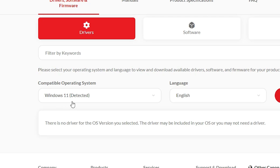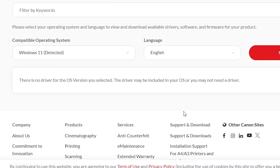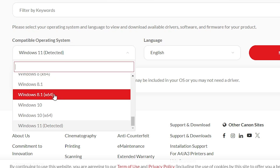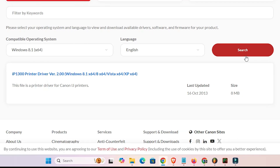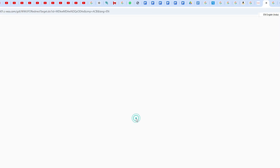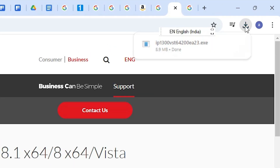Here we find Windows 11, but Windows 11 is not available with any driver — this is our problem. The solution is very simple: click on the operating system dropdown and select Windows 8.1 64-bit, as 64-bit is most common. Click on Windows 8.1 64-bit, click Search, and here we find a new driver. Click on it — the new driver redirects to another page. Click Download and it downloads in a few seconds.